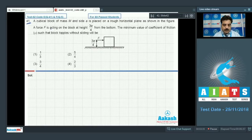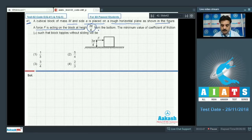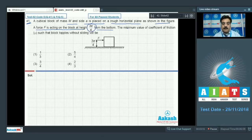Question number 41. A cubical block of mass M and side A is placed on a rough horizontal plane as shown in the figure. A force F is acting on the block at height 3A/4 from the bottom. The minimum value of coefficient of friction such that the block topples without sliding will be.